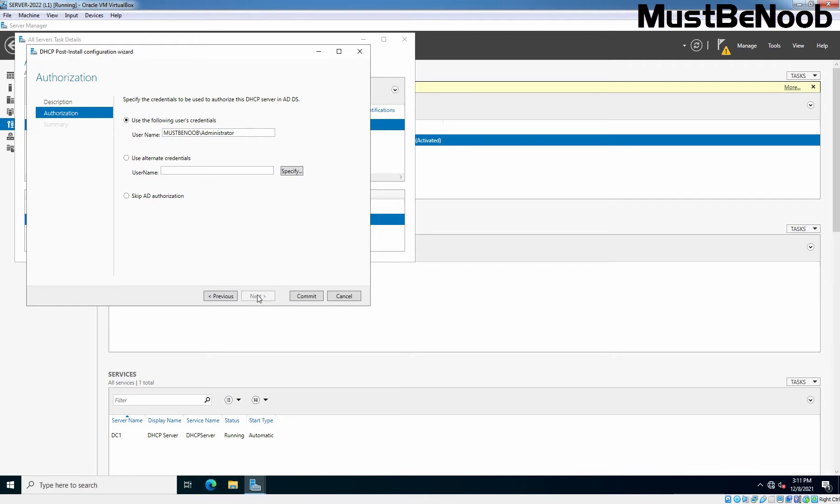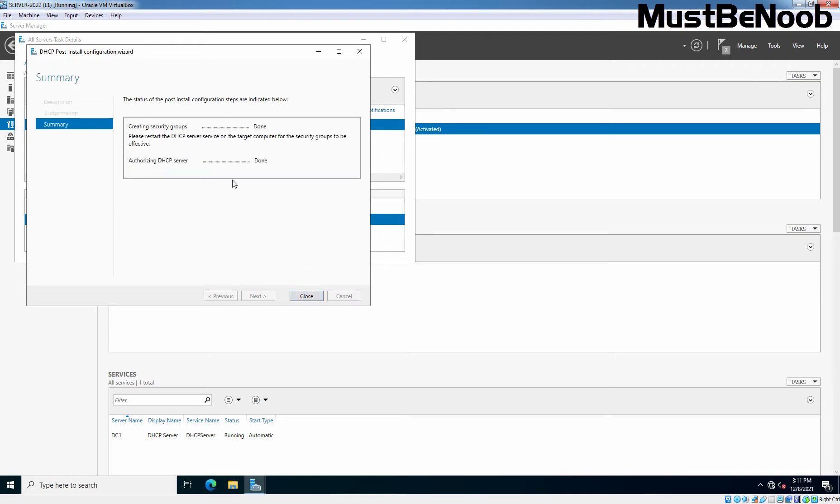Here, the server is part of our Active Directory domain mustbenoob.lab, and that's why the first radio button is selected. We are using the credential of administrator to sign in, and that credential is already listed here. Using this credential, the DHCP service will be authorized in our Active Directory domain. Click on Commit. The post-installation configuration steps are performed successfully. Click on Close.